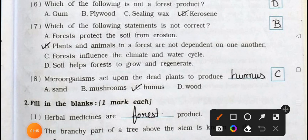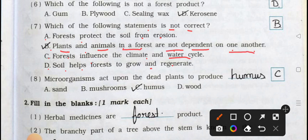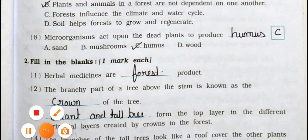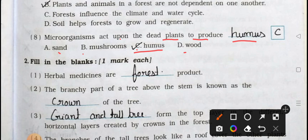Number six: Which of the following is not a forest product? A: gum, B: plywood, C: sealing wax, D: kerosene. Option D, kerosene, is not a forest product. Number seven: Which of the following statements is not correct? A: Forest protect the soil from erosion. B: Plants and animals in a forest are not dependent on one another. C: Forest influence the climate and water cycle. D: Soil helps forest to grow and regenerate. Answer is option B. Number eight: Microorganisms act upon the dead plants to produce blank. A: sand, B: mushrooms, C: humus, D: wood. Answer is option C, humus.